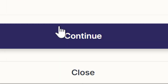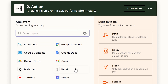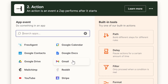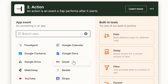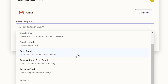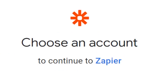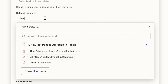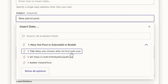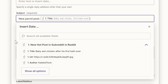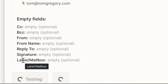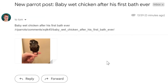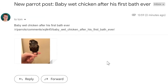The next step in creating a Zap is to create an action. This uses data from the trigger and interacts with another app in some way. Set up the app to handle authentication like before. Now it's the fun bit — fill in the details of the email. We can either hard-code it, or use data from the Reddit post trigger, which shows the sample data we picked earlier. Test the Zap, which triggers an email to my inbox based on the sample Reddit post.